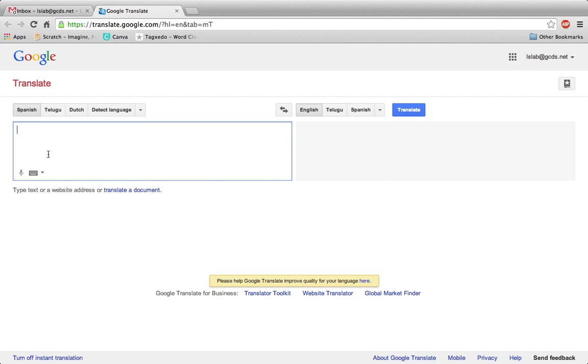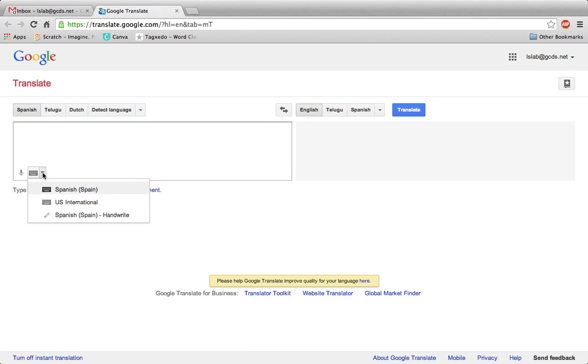In the box on the left, go to the bottom left corner and find the keyboard. Next to the keyboard, there's a down arrow. This will change the input tool. Click there and choose handwrite.